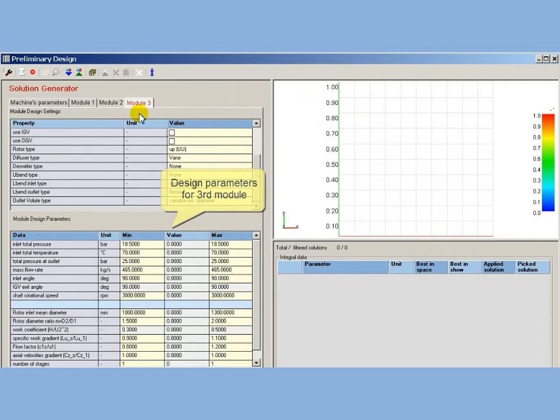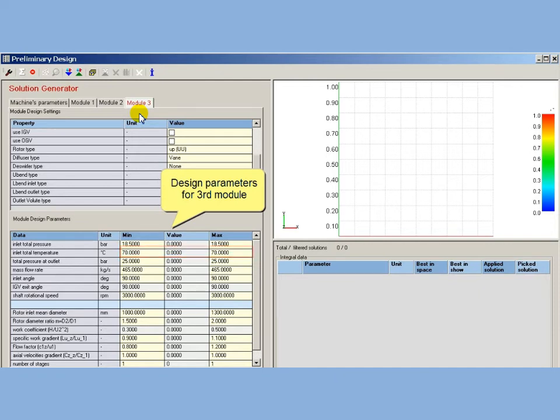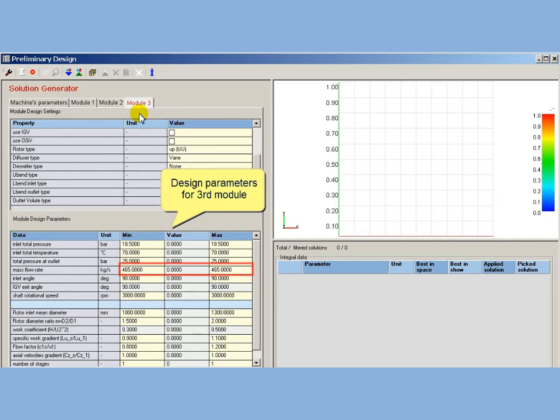The air temperature on inlet for third module is set to 70 degrees Celsius. The heat exchanger will be automatically inserted before module. Outlet pressure for second module is specified according to specification as 25 bars. Mass flow rate set to provide validated value about 500 kg per second.